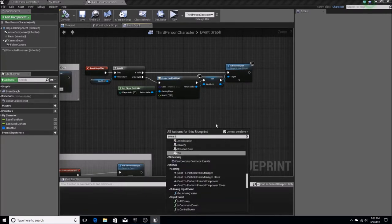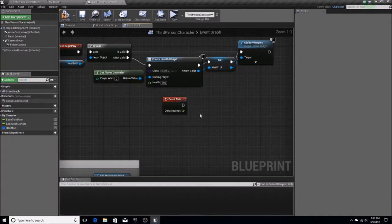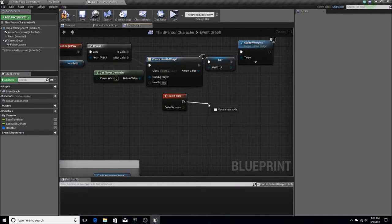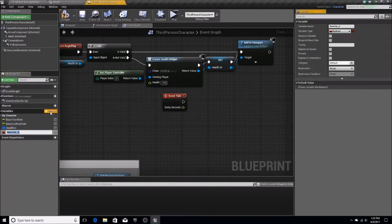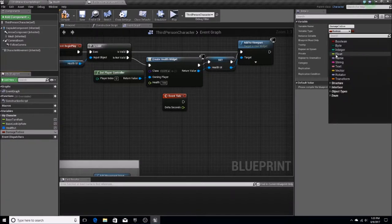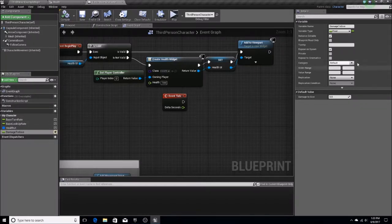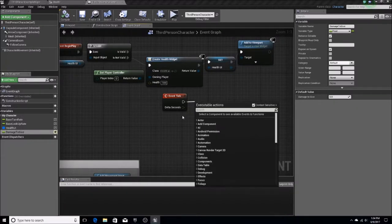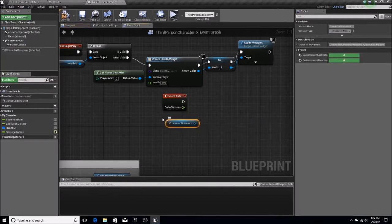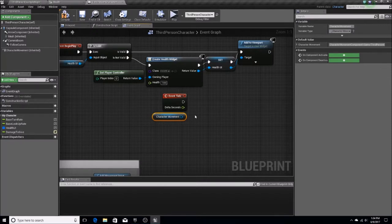Next, we've got to add an Event Tick. This is the way I've been doing fall damage. We're going to need a new variable called 'damage to give,' which is going to be a float — I'll make it editable and expose on spawn. Then we'll get the character movement instance and from it we can call 'get velocity.'